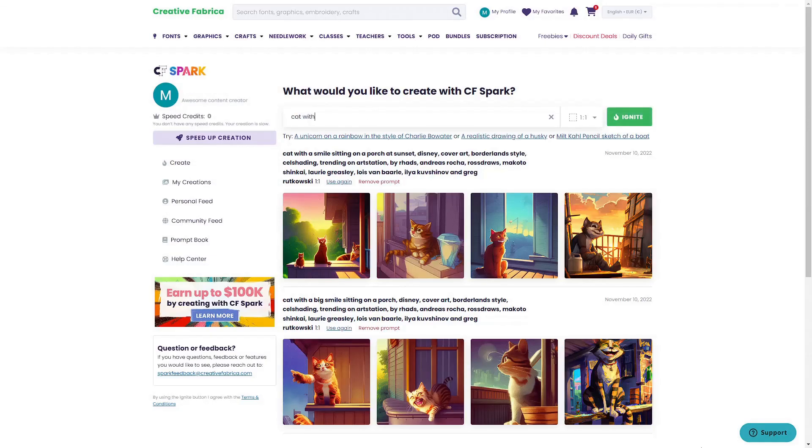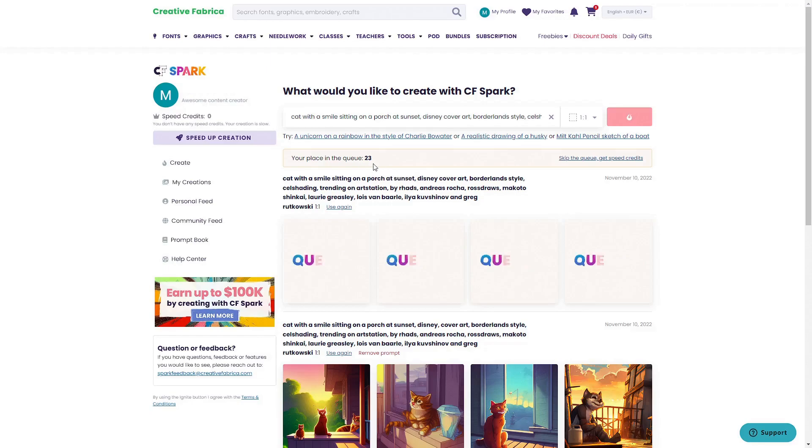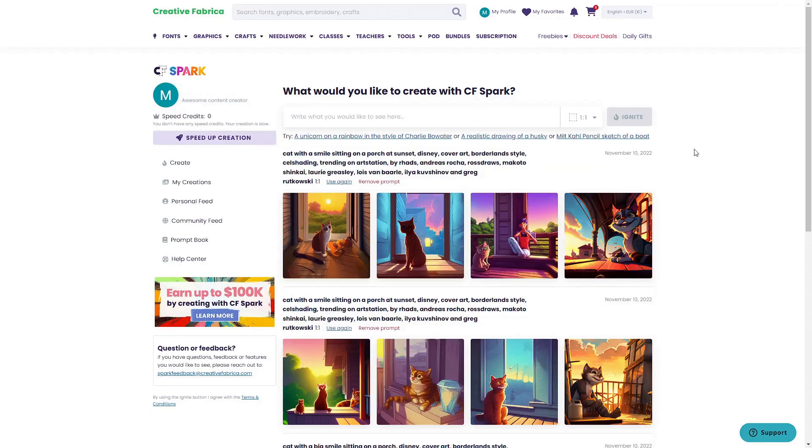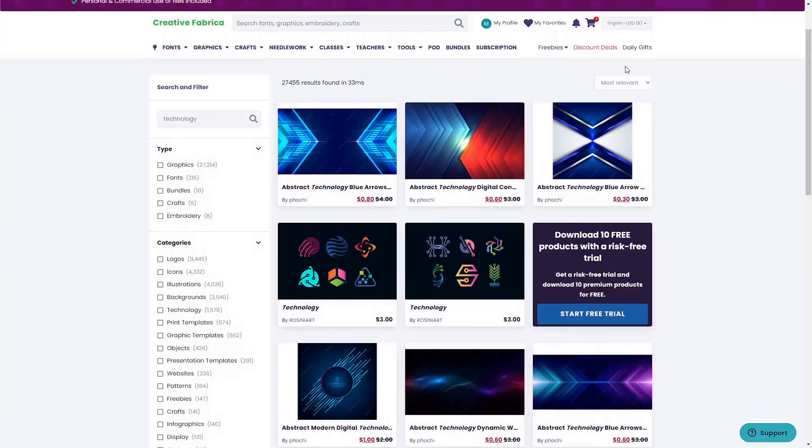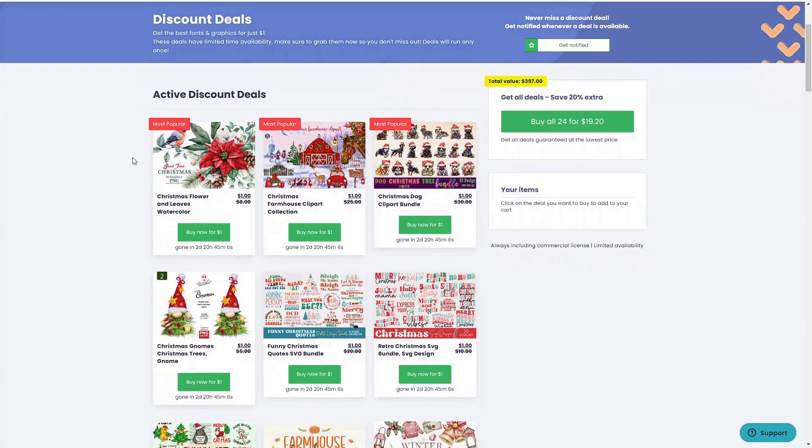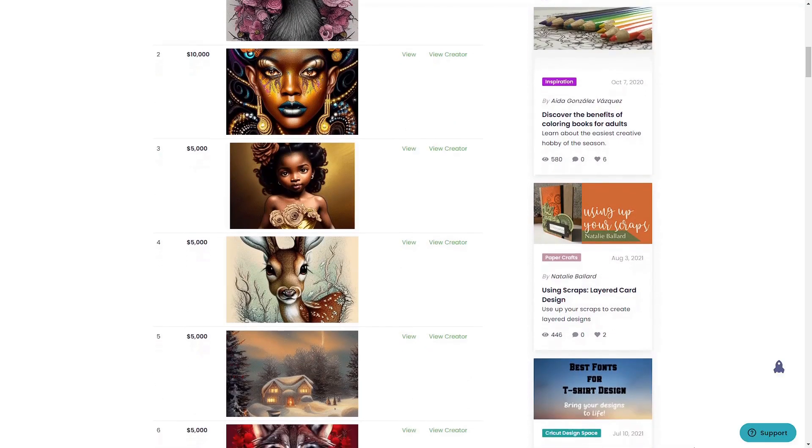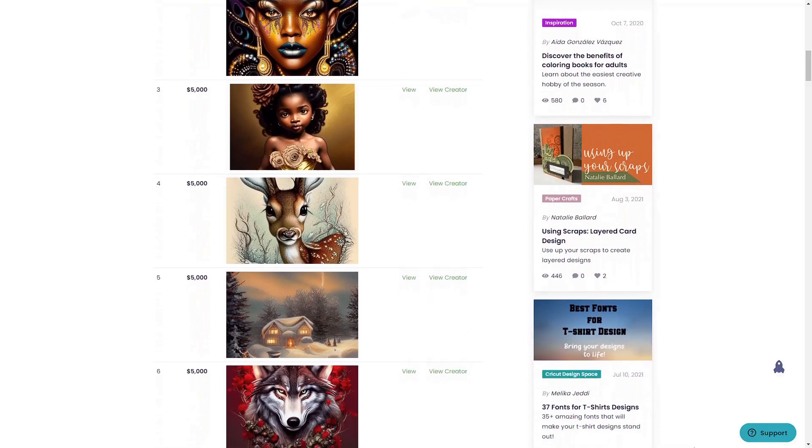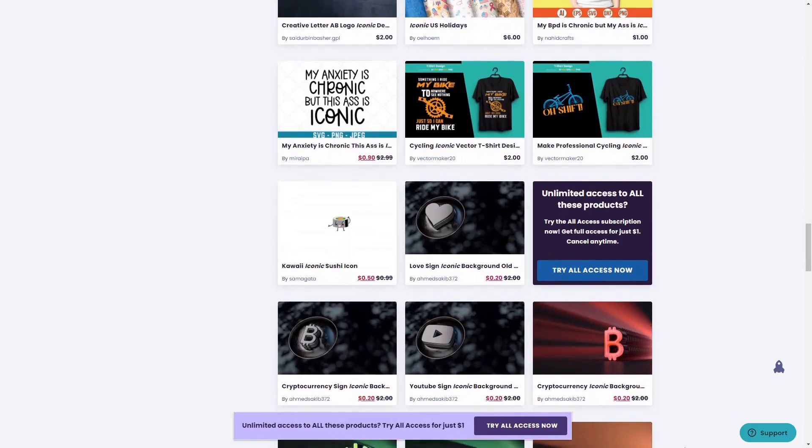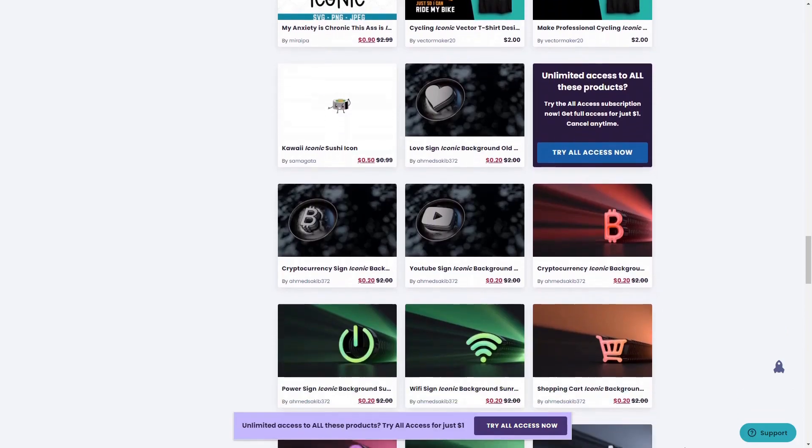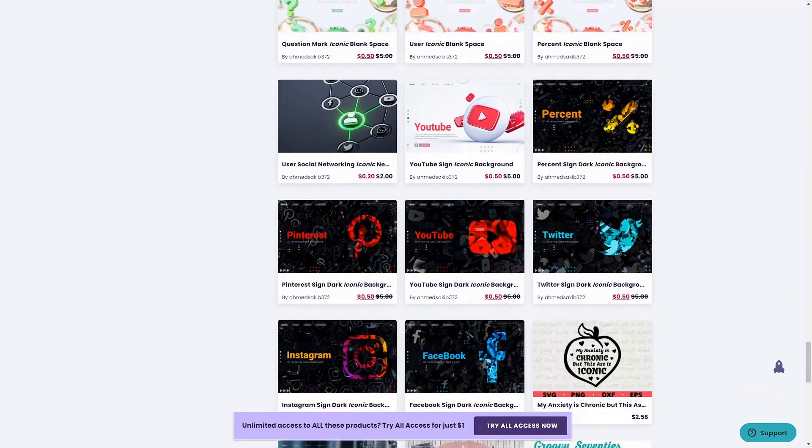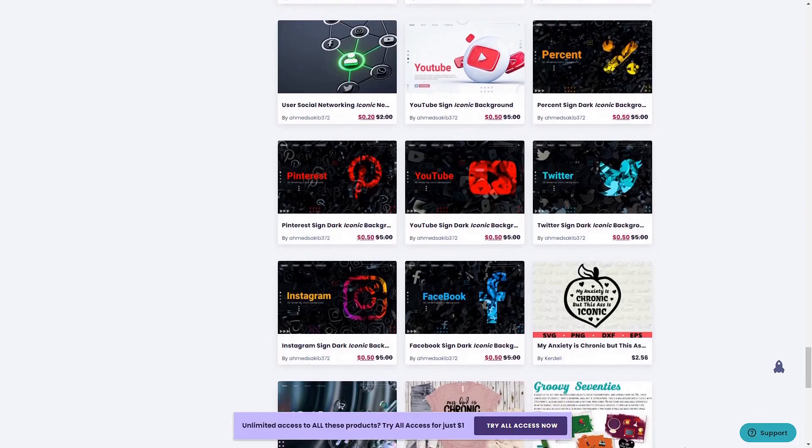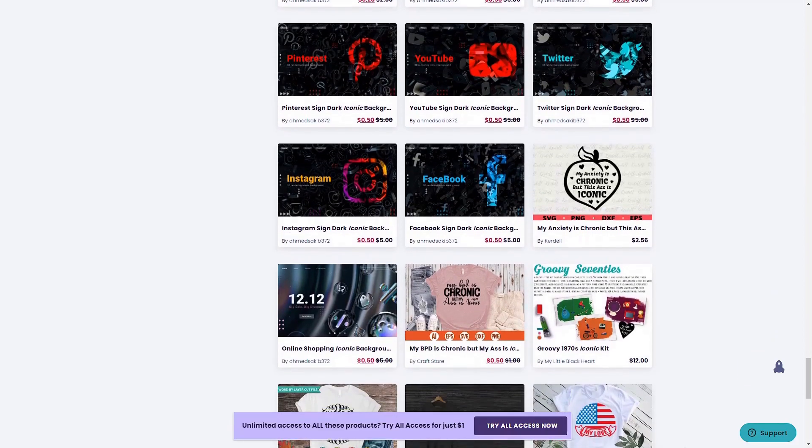You can try it out for free or with the monthly $9 subscription. With the subscription, you get 1000 speed credits that allow you to jump to the top of the queue and get your AI images first without waiting in line. In addition to regular discounts and daily deals, they also have a contest where you can win store credits with your AI designs created in CFSpark. So if you are interested, you can check out the link in the upper right corner or down in the description and unleash your creativity today with Creative Fabrica.